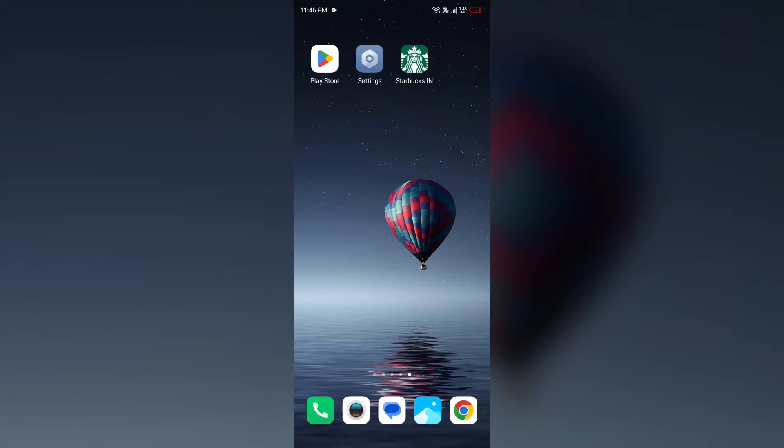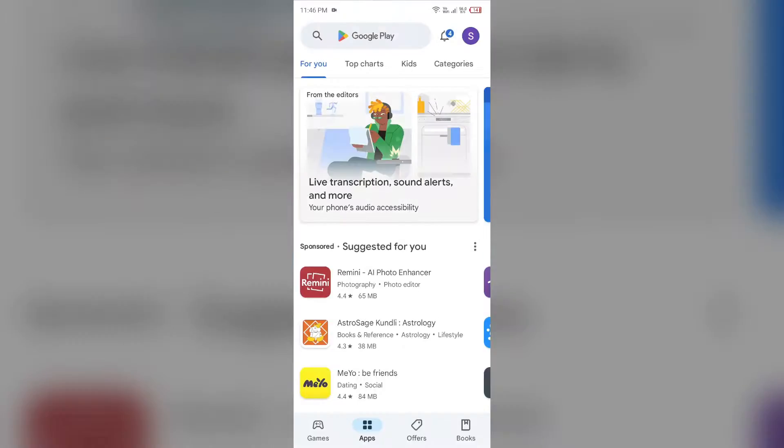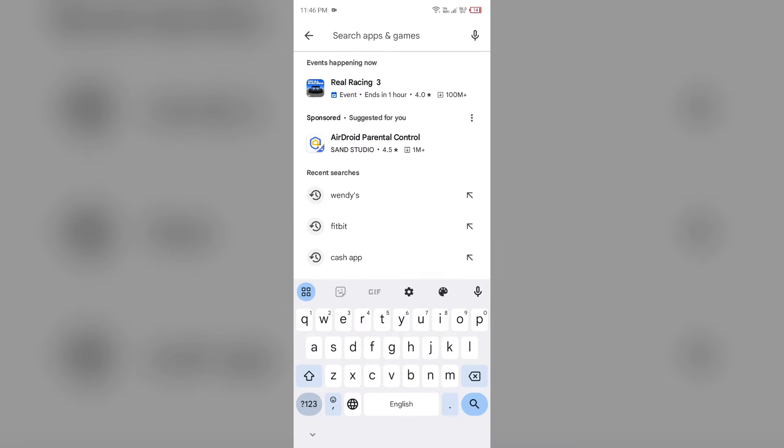First solution: ensure app is updated. Make sure you are running the latest version of the app. You can check for updates by going to Play Store or App Store and search for the app.